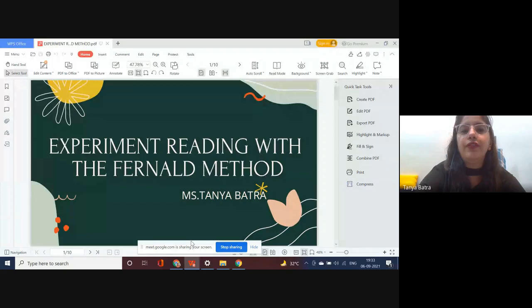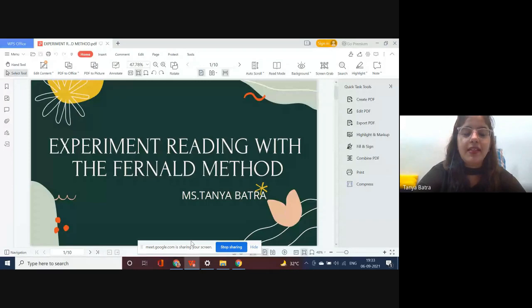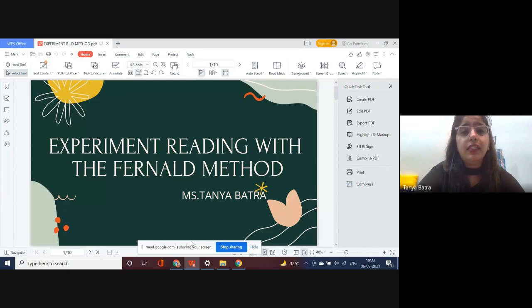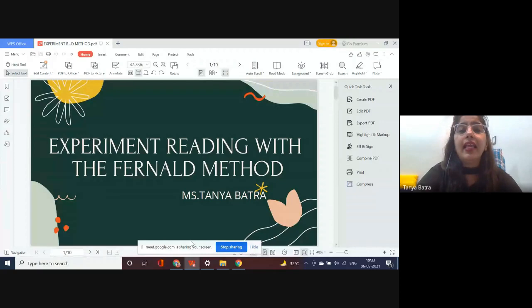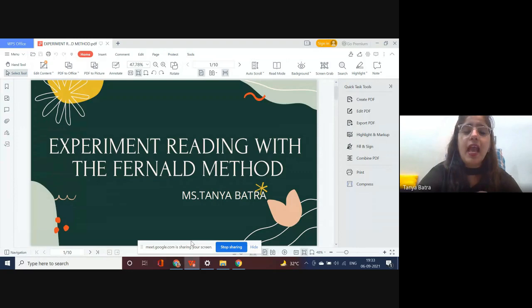So today we're exploring reading with the Fernald method. Reading plays a very important role, especially when we talk about children having learning disabilities. There are types of learning disabilities which include dyslexia, dyscalculia, dysgraphia, and dyspraxia. Students with dyslexia have reading issues — they are not able to recognize phonic sounds or words, and have issues with fluency.